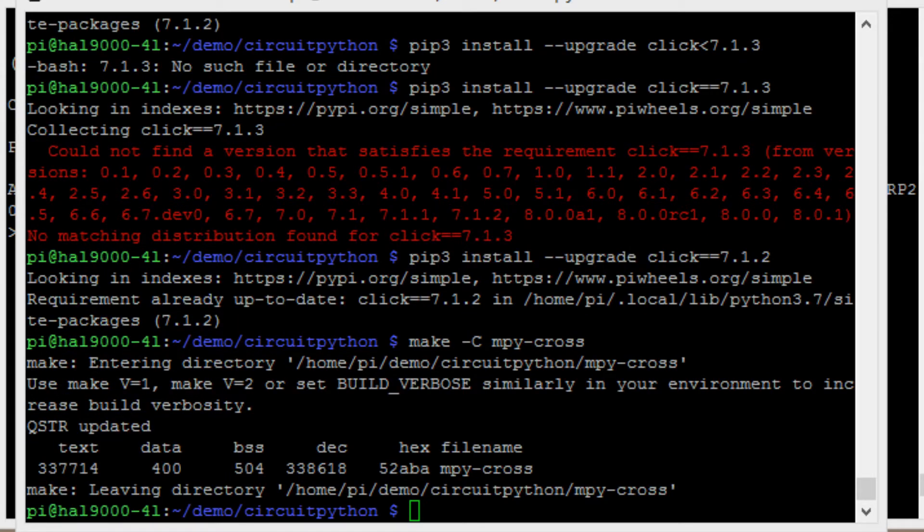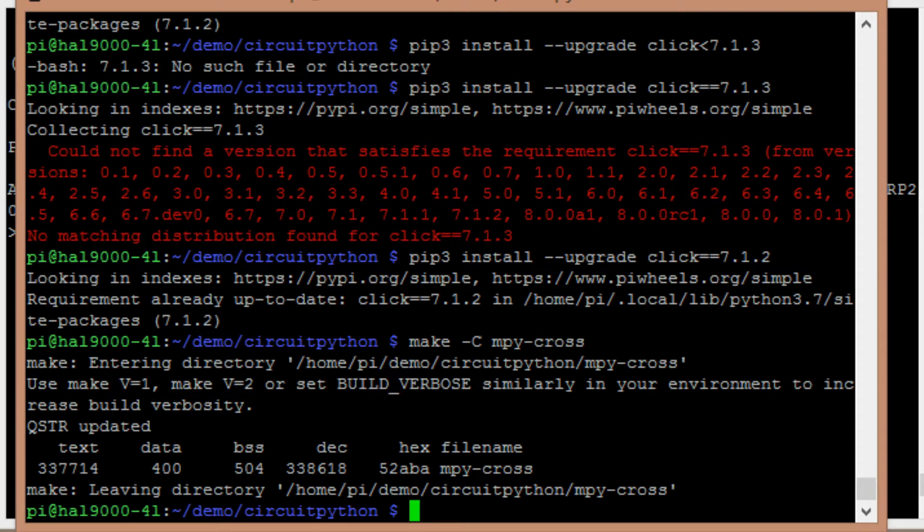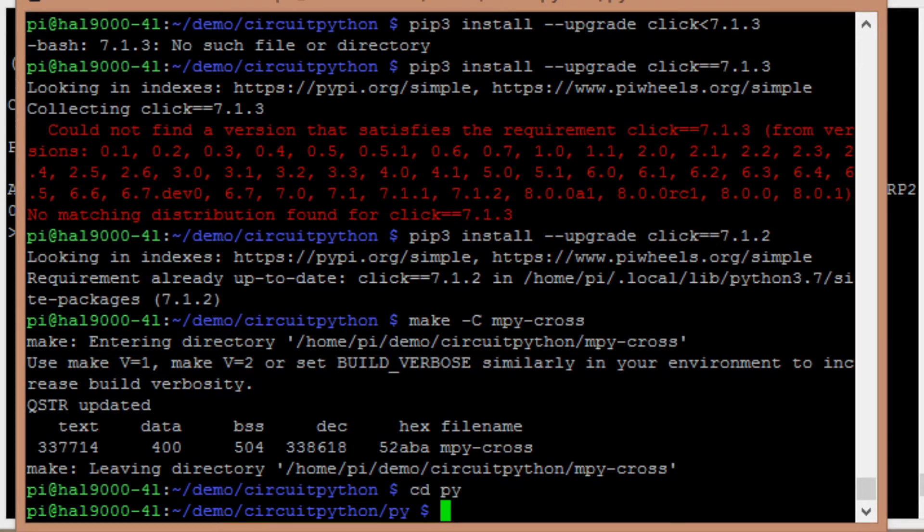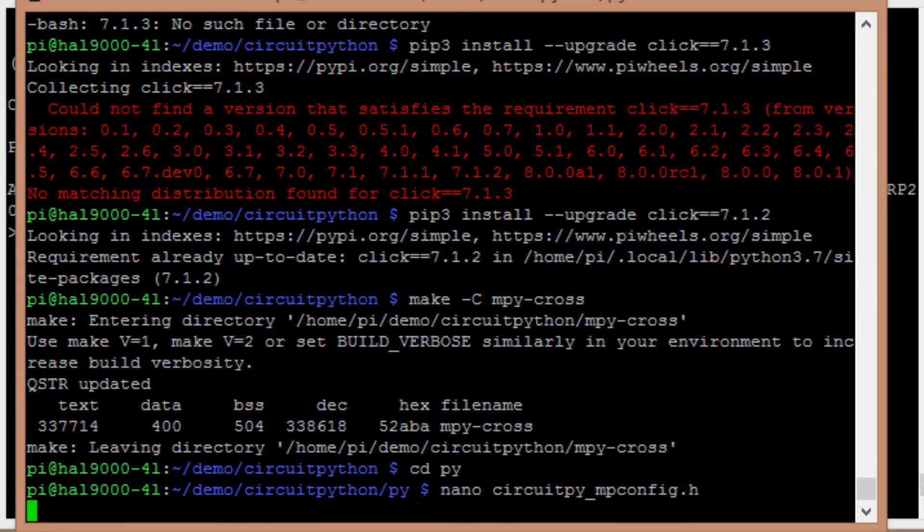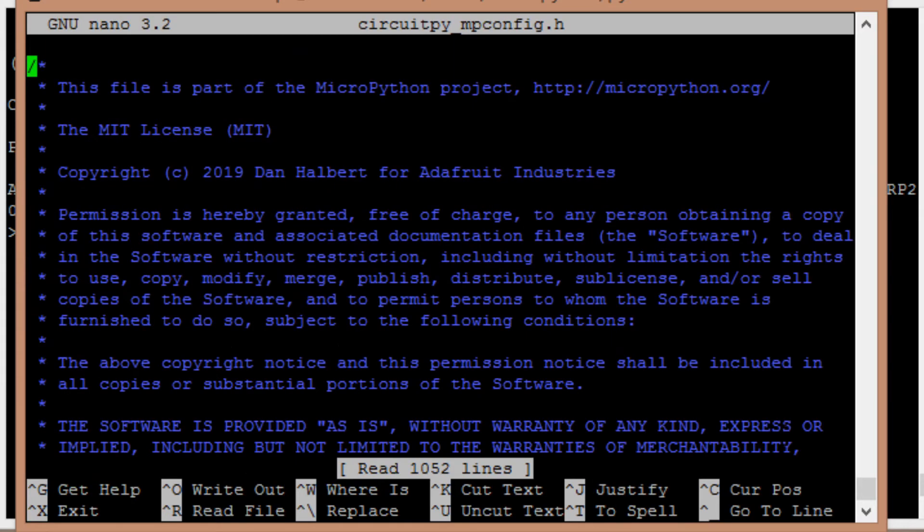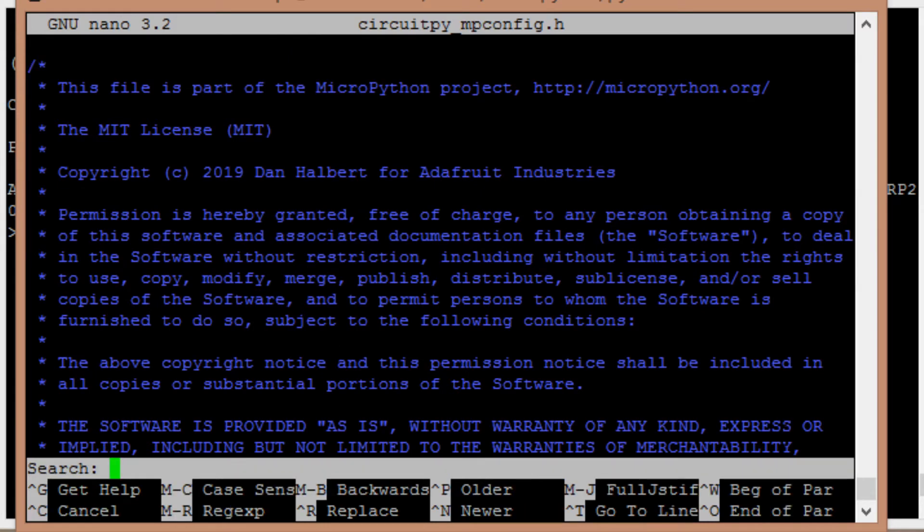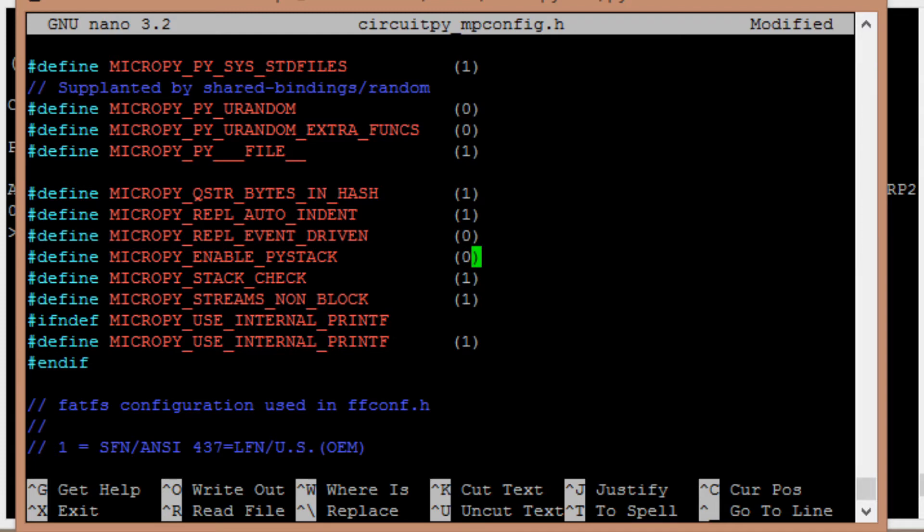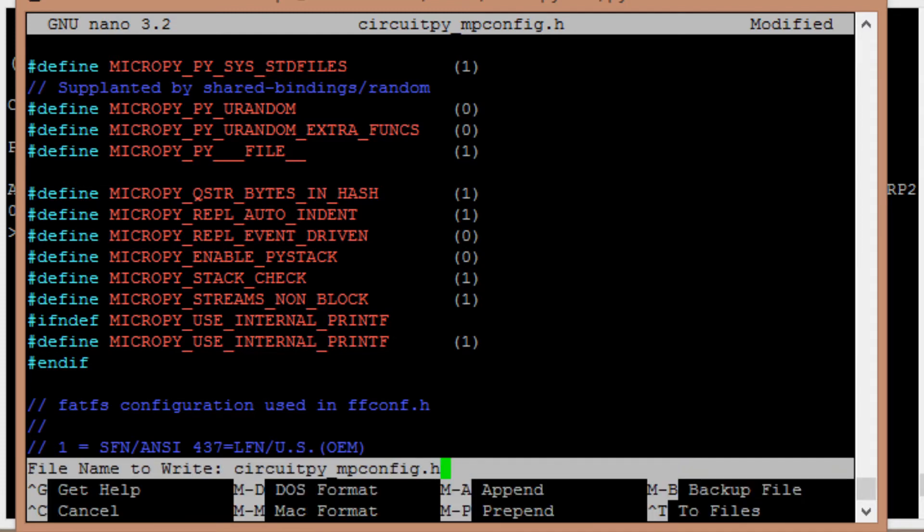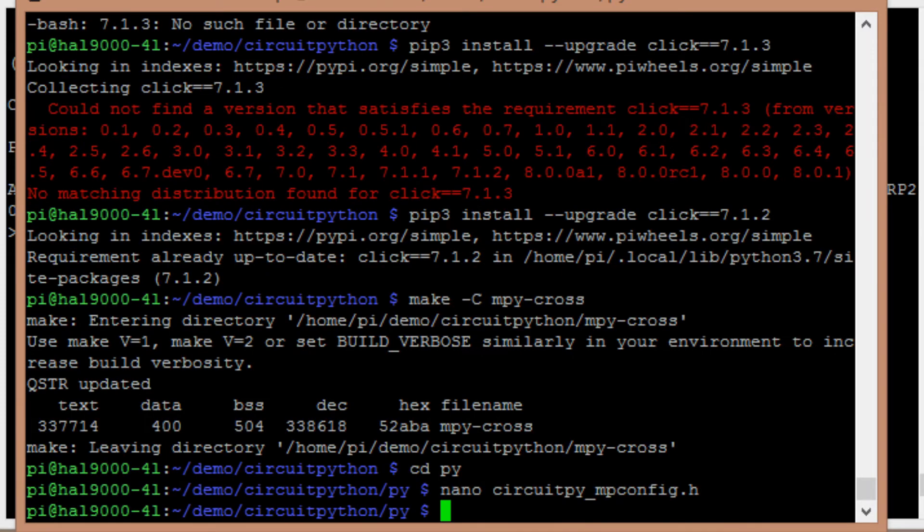So the next step we need to do is make the modification that will disable PyStack. And to do that, we go down to the Py subdirectory, and then I'm going to edit circuitpython_mpconfig.h. And we'll just search for PyStack. And from there, we should be able to just change this one to a zero. We'll save that out. That's the only change we make.